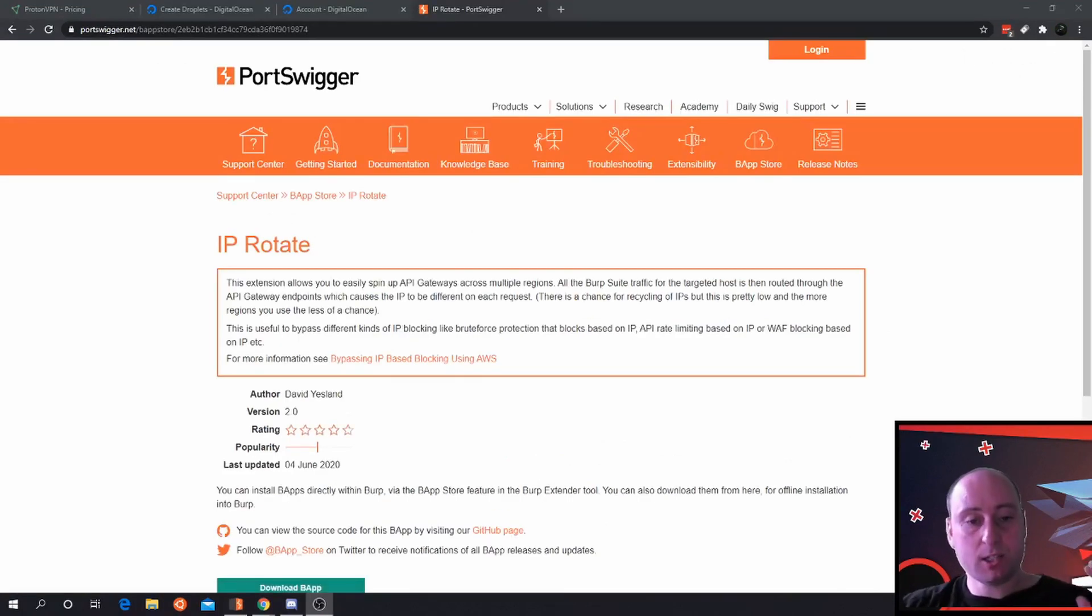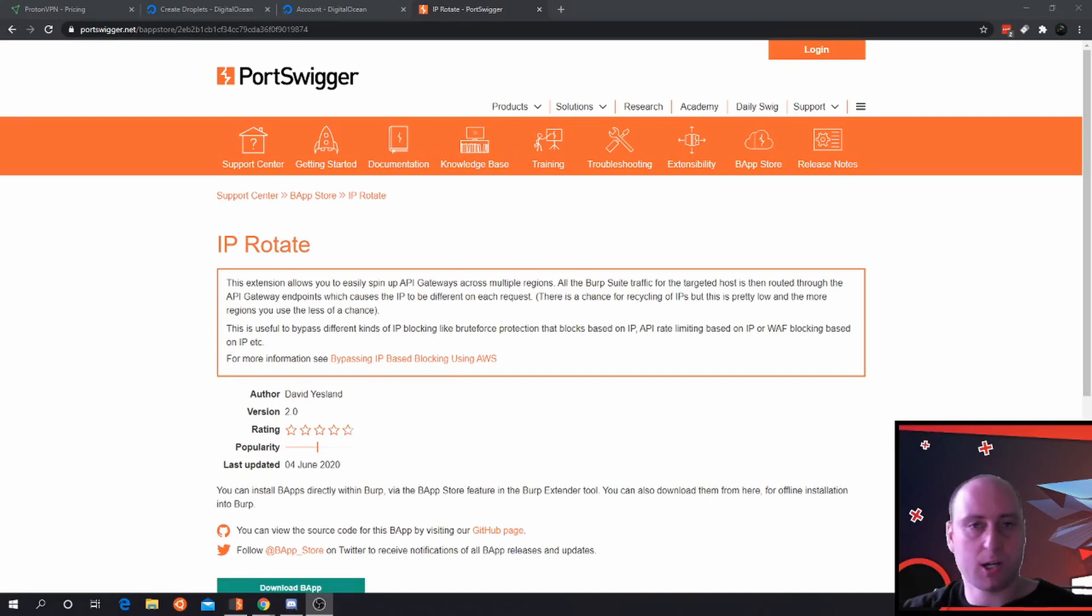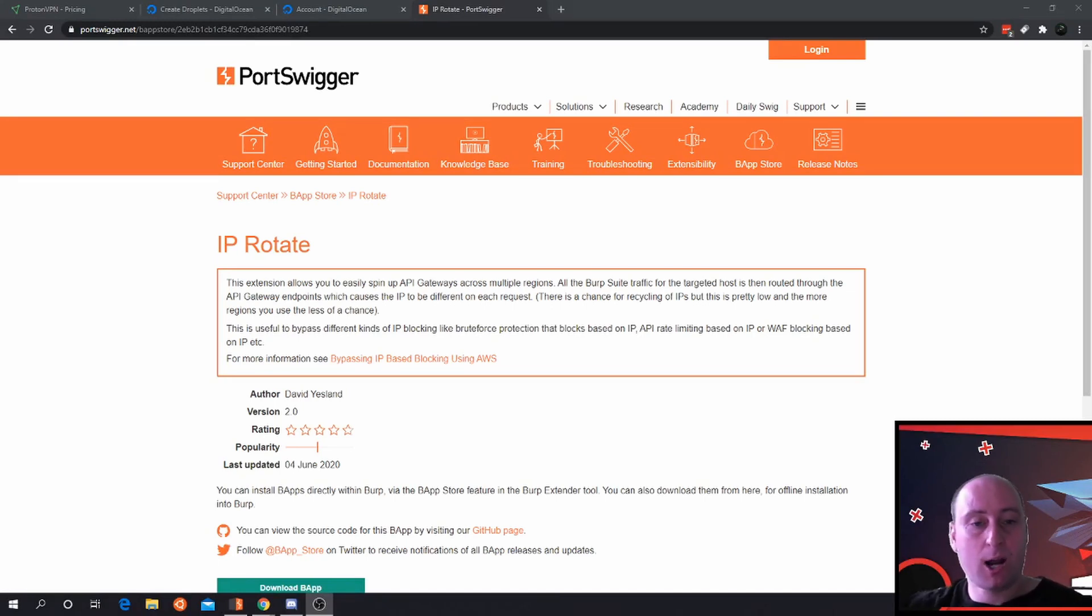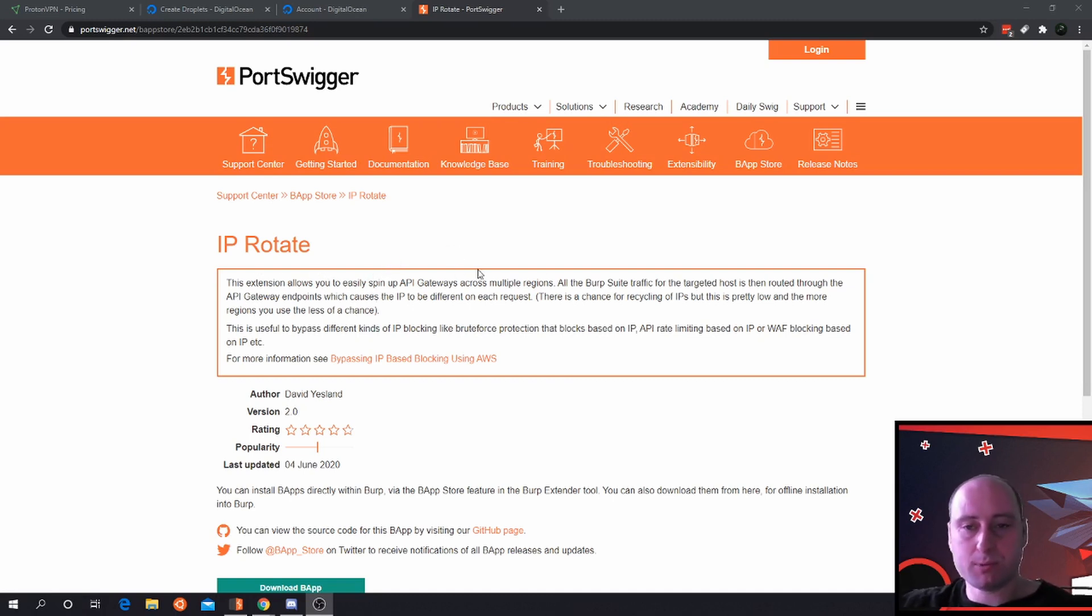This is another plugin you can use to help stay anonymous and to stop some rate limiting and IP being blocked, which is a plugin called IP Rotate. This extension spins up an API gateway across multiple regions.